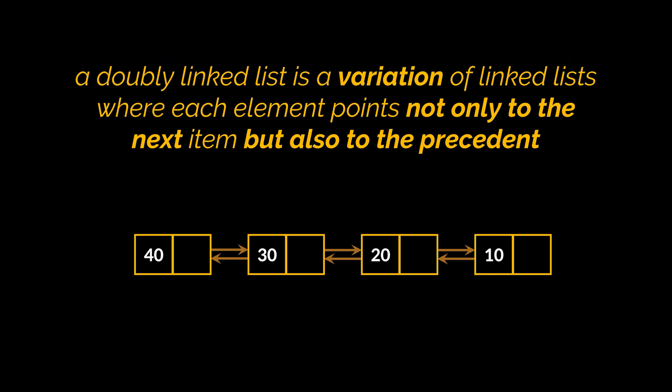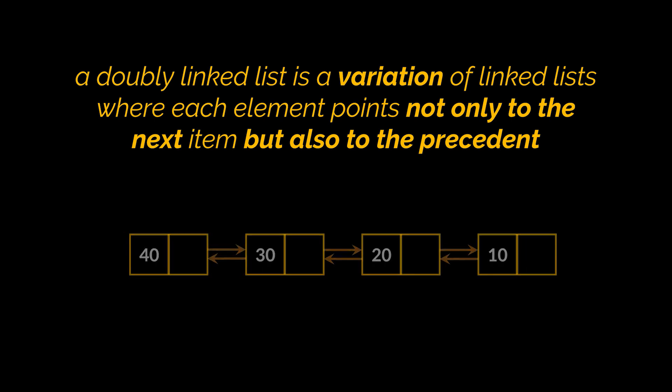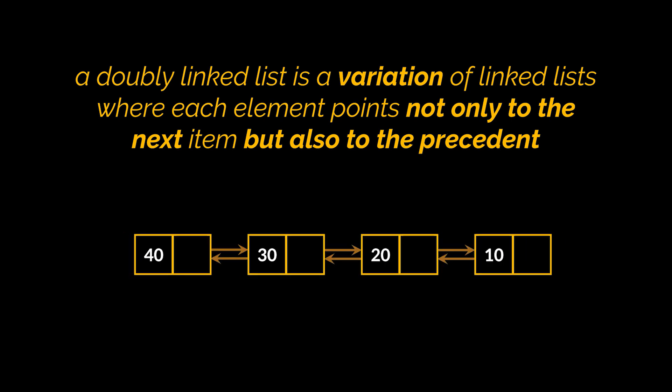linked lists where each element points not only to the next item but also to the precedent. The list in front of you is a doubly linked list and there are four nodes in this list. As you can see, the previous pointer of the very first node and the next pointer of the very last node point to null. This indicates respectively that these are the first and last nodes of that list.